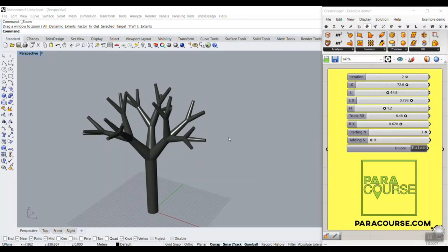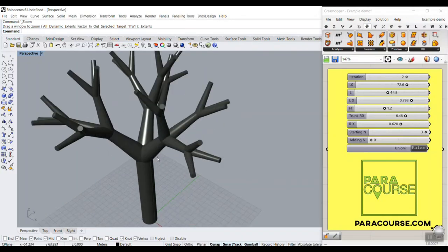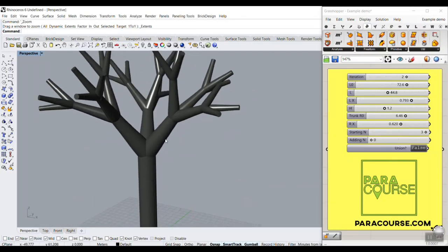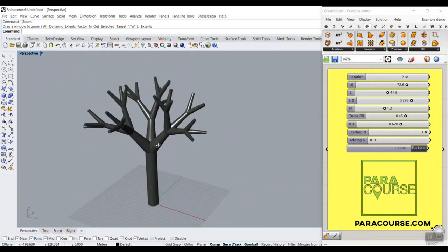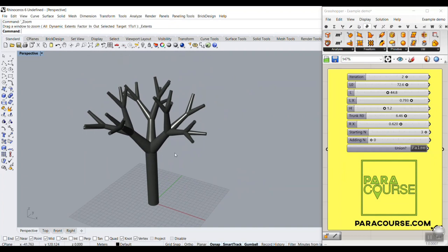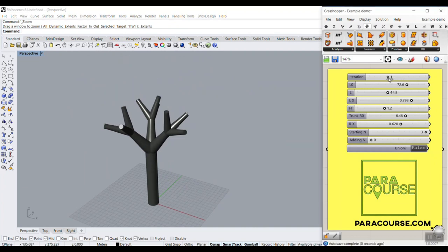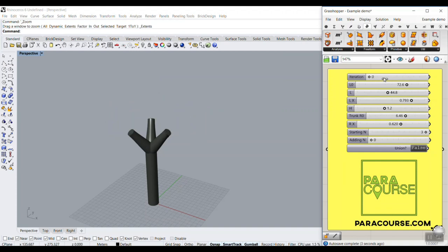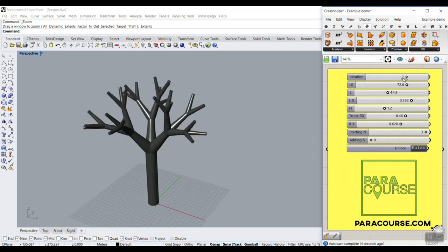In this PowerCourse lesson, I want to make a branching system with Grasshopper using the Anemone plugin. You can see that I can increase or decrease the iteration. So we start with zero, then we just increase that.